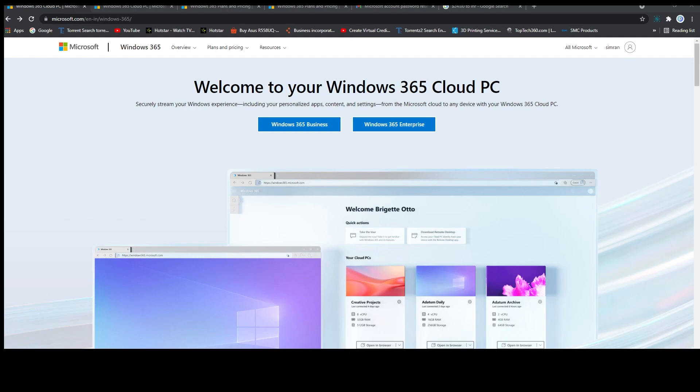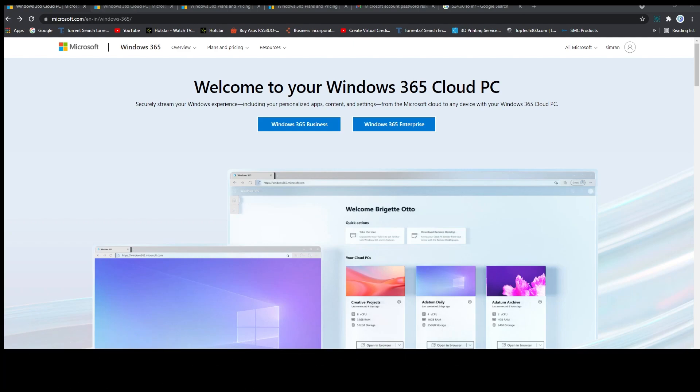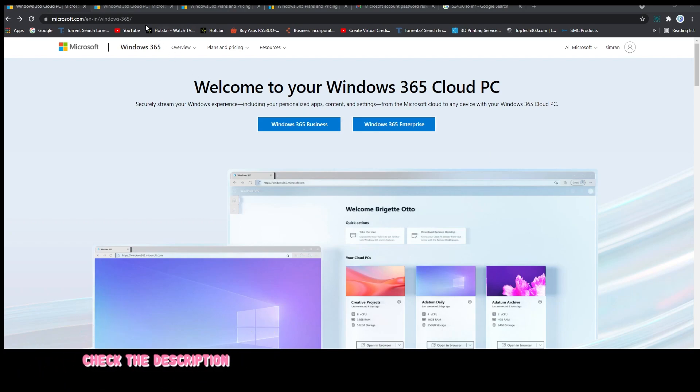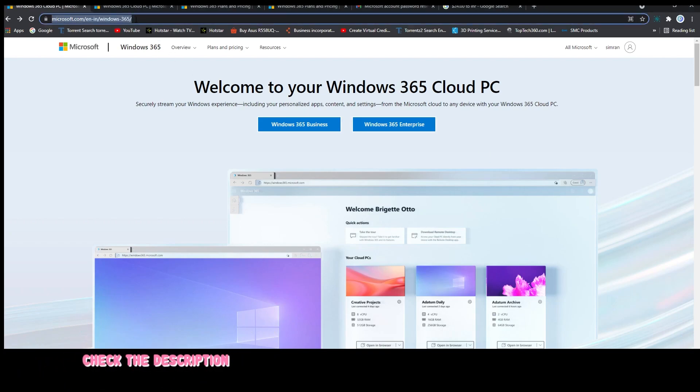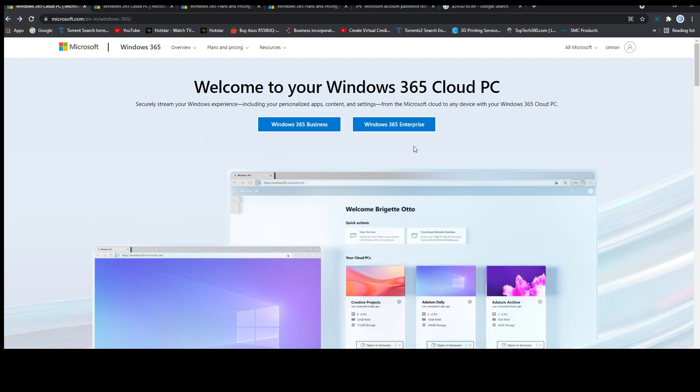Hi there everyone, my name is Pitam and today I am very excited because finally Microsoft has launched its Windows 365 cloud-based PC. Now here I am on the home page of Windows 365. I will also put this link in the description of this video so that you can directly visit it, and then here we can see we have two types